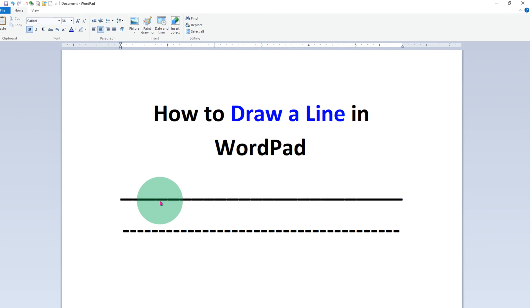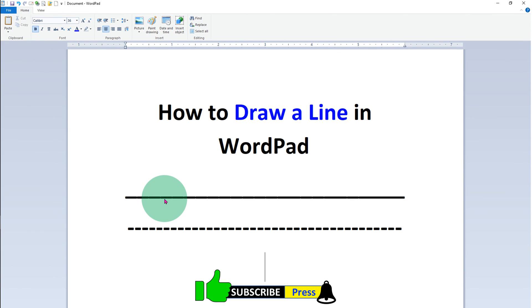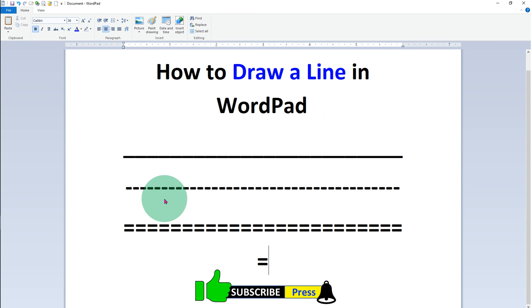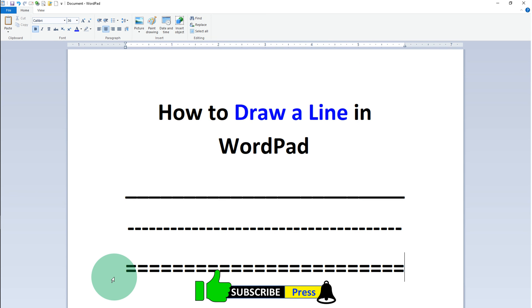To draw double line, press equal to on your keyboard and you will get the double line. This is the only way to draw line in WordPad.